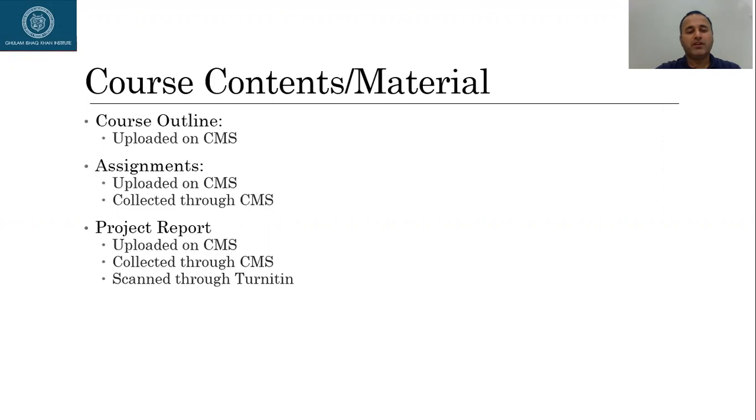This exercise, in fact this project, will give you hands-on experience of utilizing the skills that you learned in chapter number six.